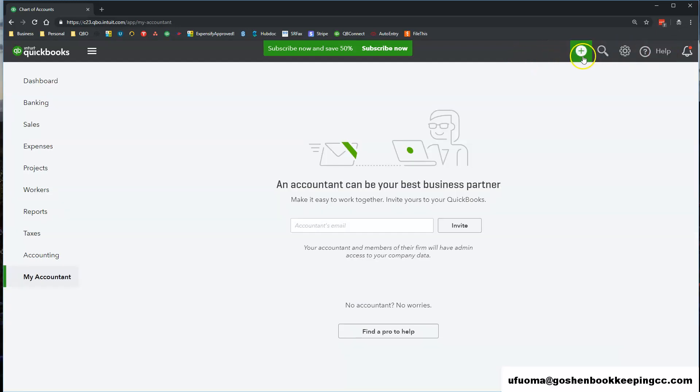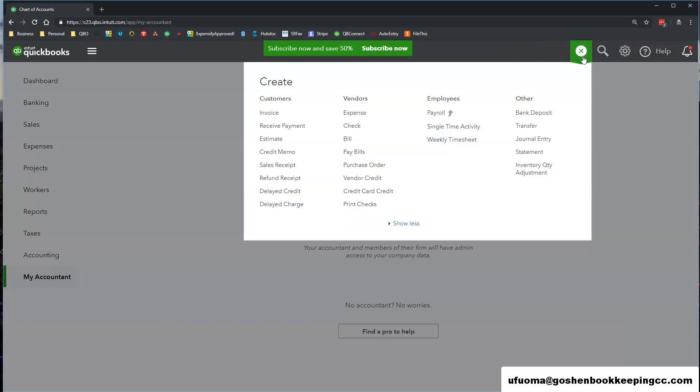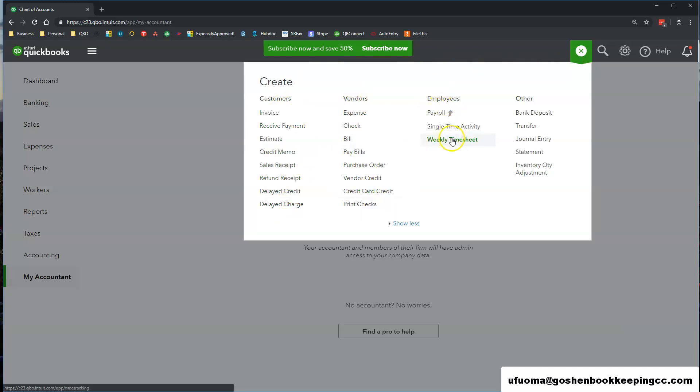The first icon is called the Quick Create Plus icon. This screen shows you four main menus that you're going to create and enter transactions inside of QuickBooks Online.